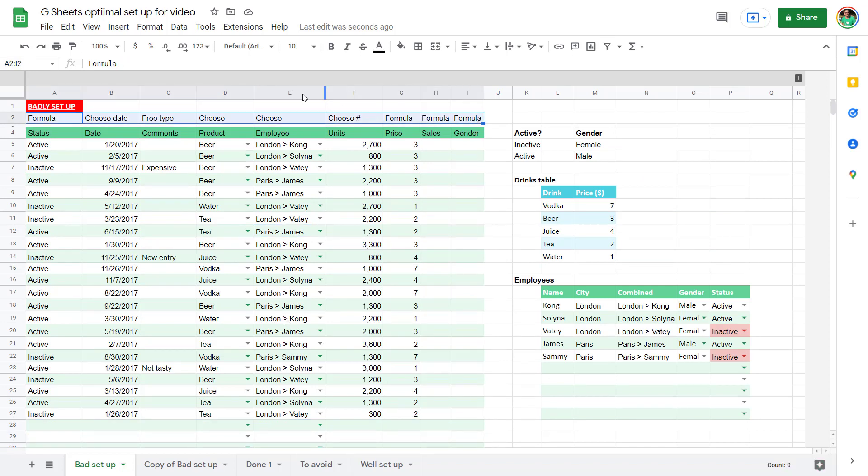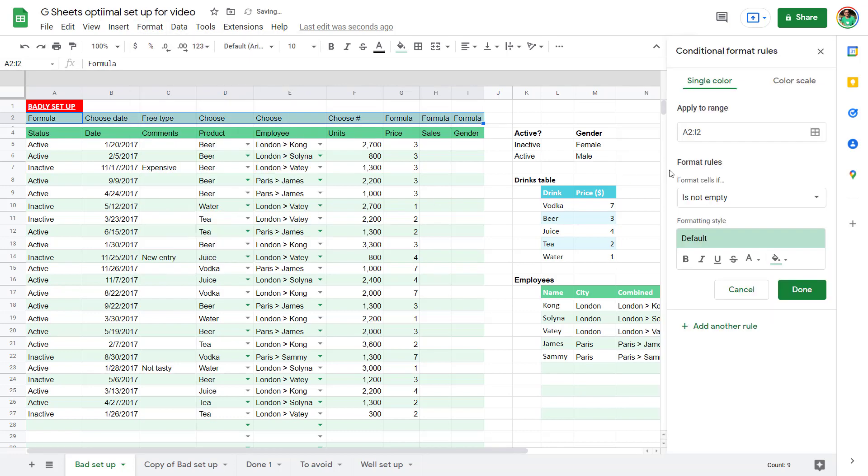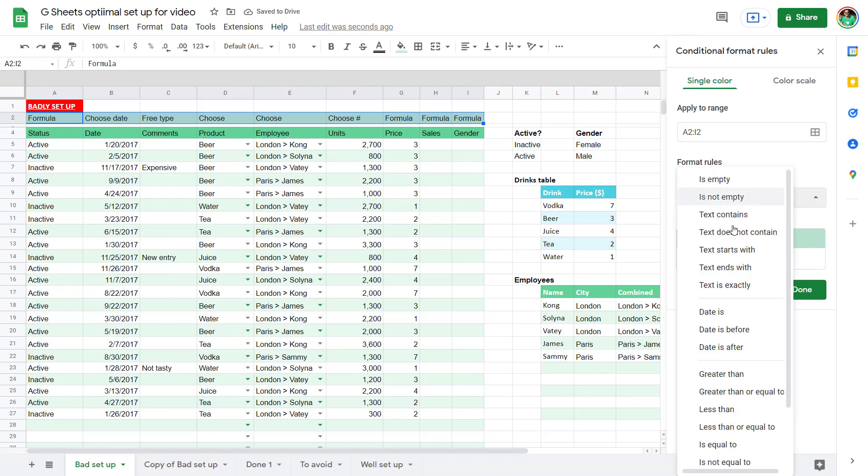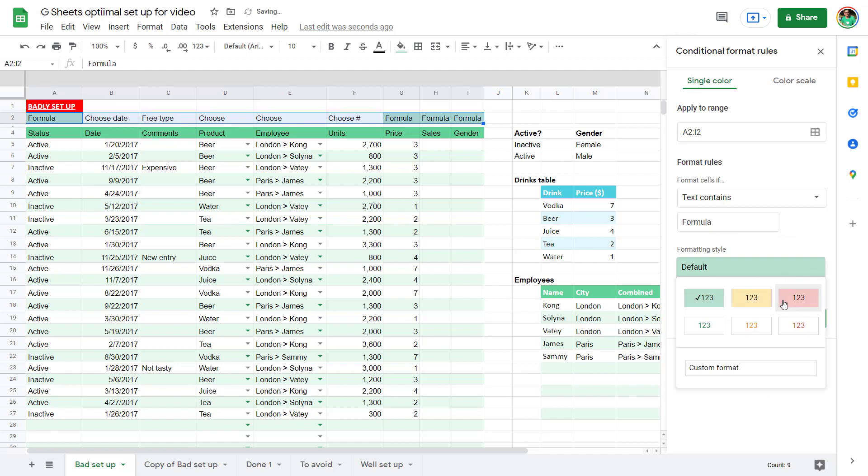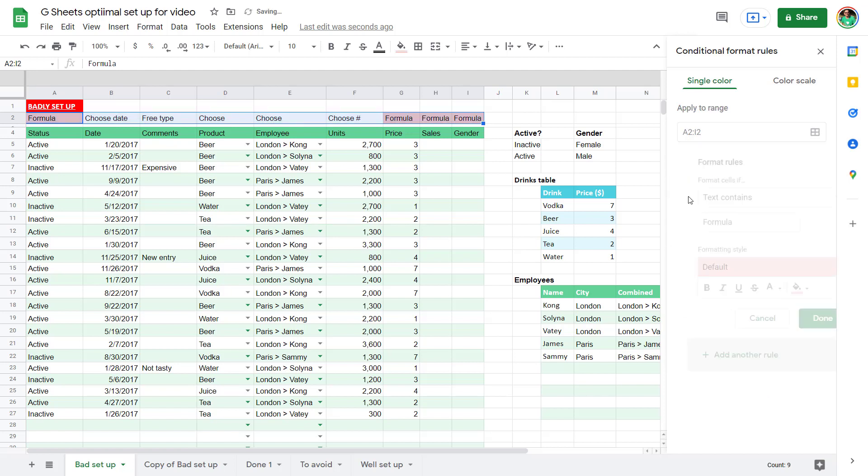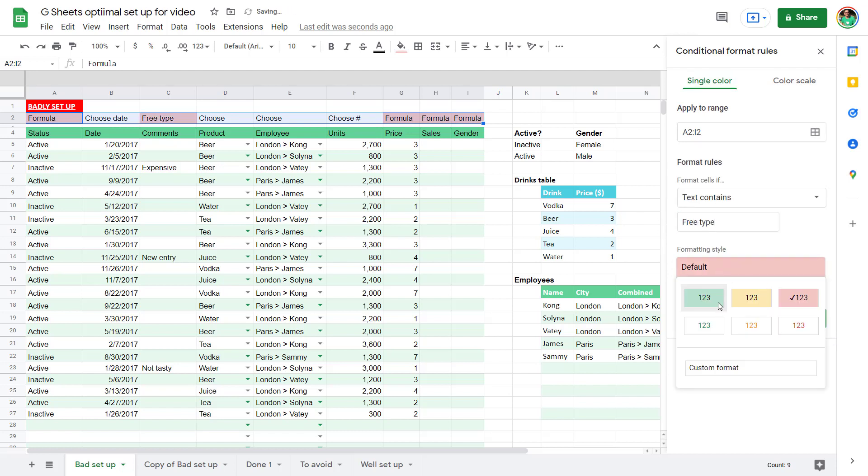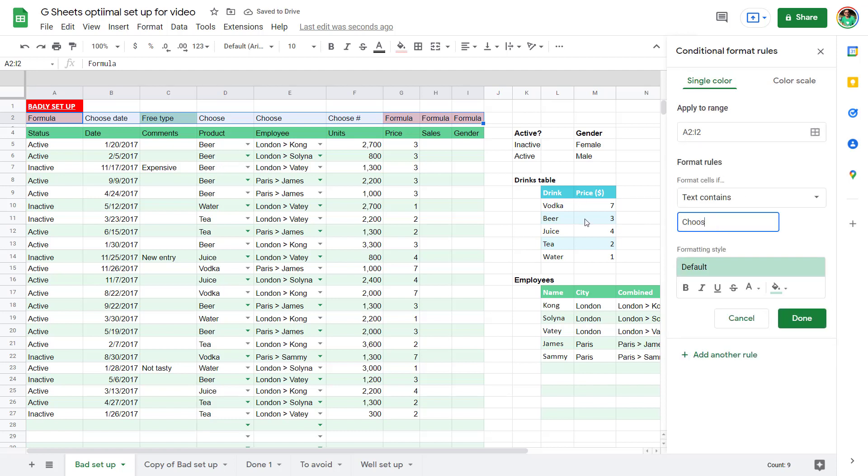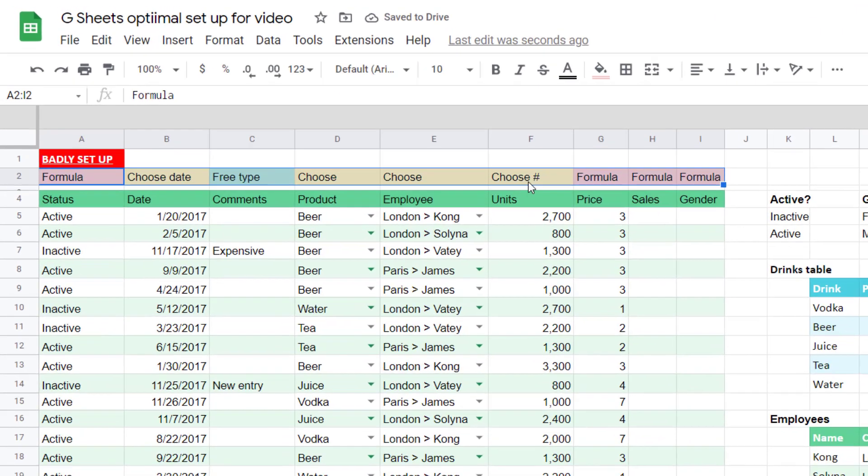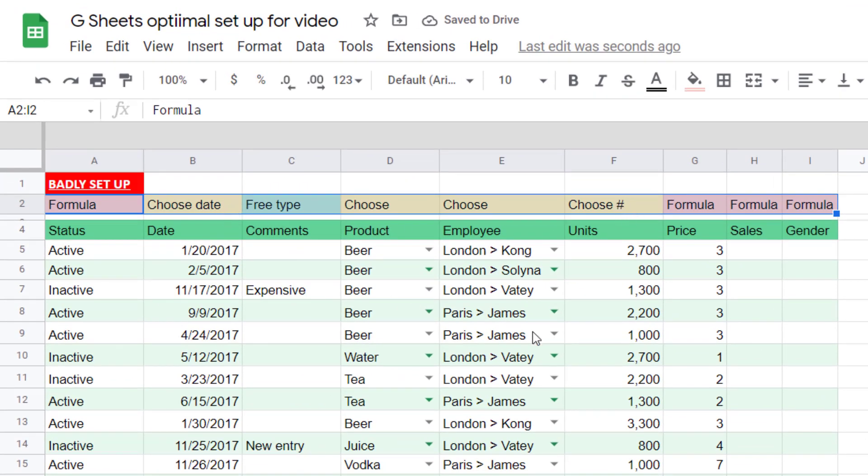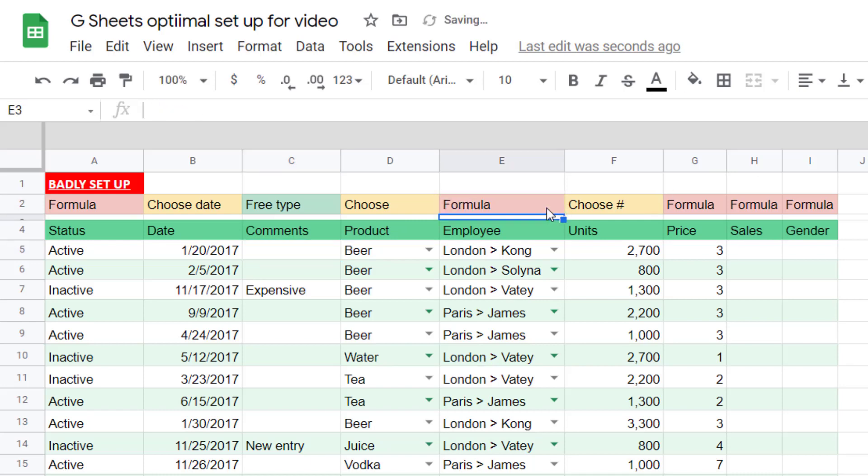So select this row, go to format, and then you also have conditional formatting above alternating colors. So format rules here, I'm going to say text contains, and I'm going to write formula is going to be in red, add another rule, text that contains. Free type is going to be green. And this might sound tedious, but I literally do this in all of my tables. That way, people know exactly what to do. And choose is going to be yellow. Notice that it's text that contains. So choose number or choose date is still valid like that. I press done. The idea is that anything that is yellow is restricted. Anything that is green, they can do whatever they want. And this is conditional formatting. So if this were to change to formula, then I would put formula in there and the color changes with it.